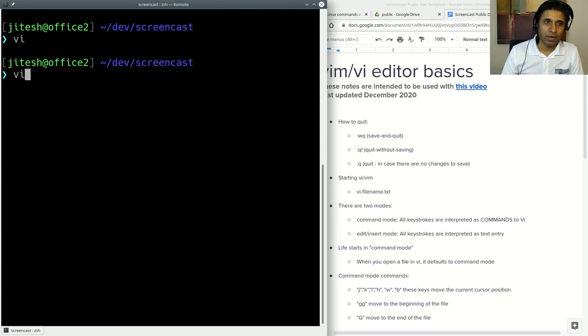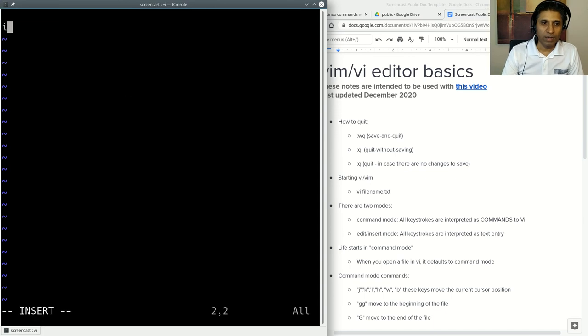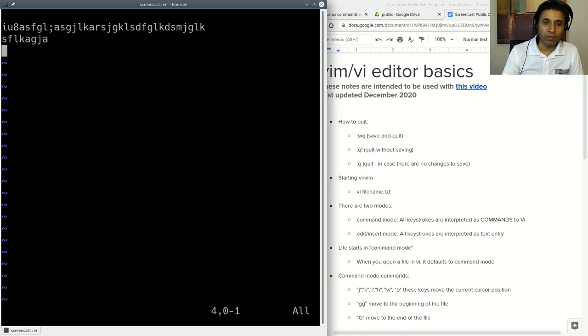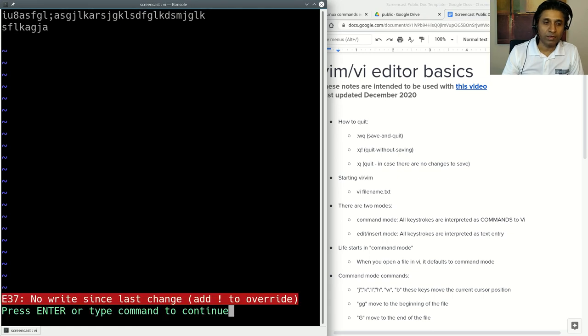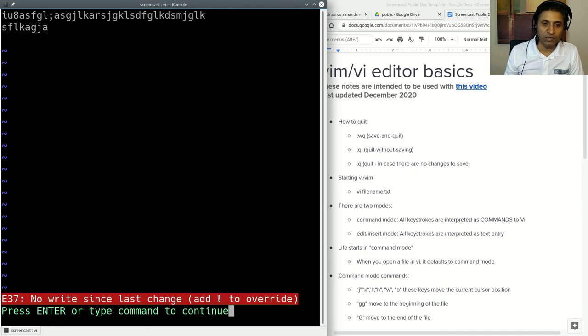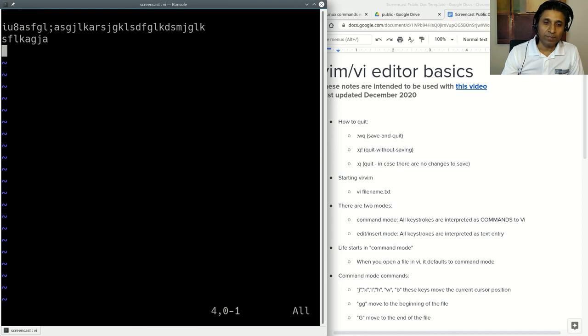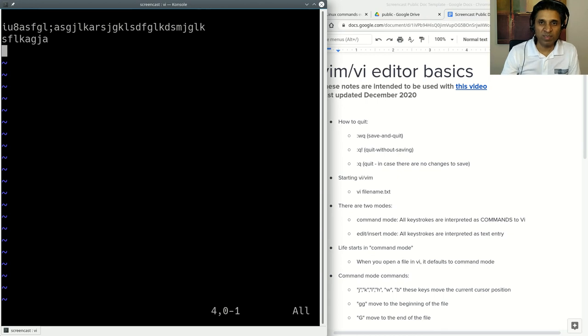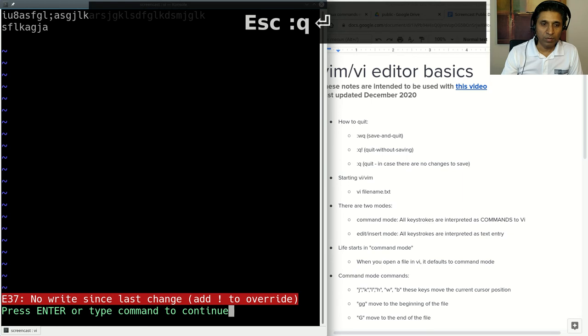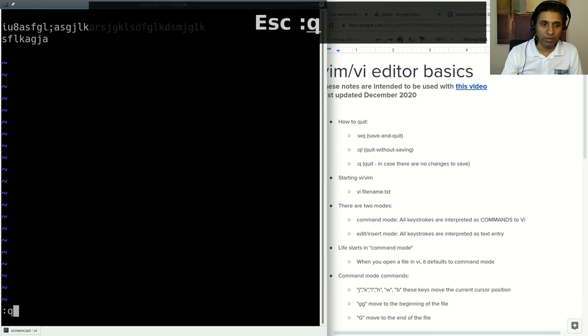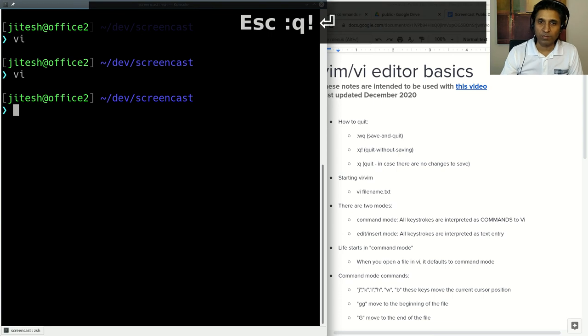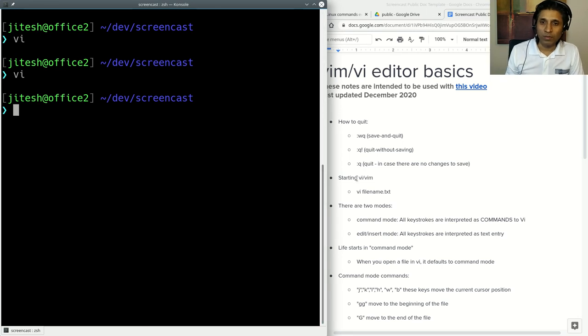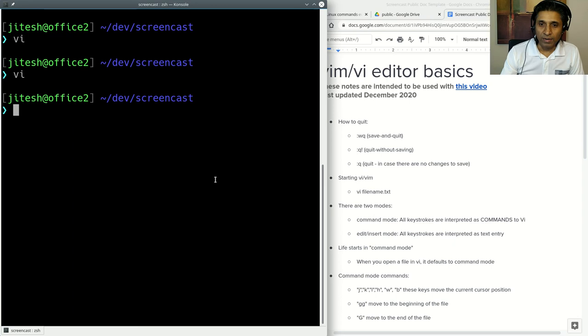Let's open it again. I'm just going to type something random. Now I want to quit. Just remember Escape colon Q. I press Enter. It says no write since last change, add exclamation sign to override. You press Escape, colon, Q, exclamation sign. That's how you quit without saving. If you wanted to save, then you would use colon W Q, write and quit.